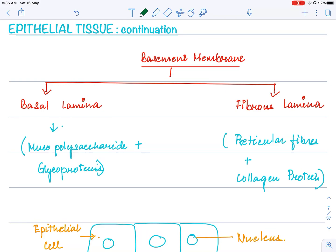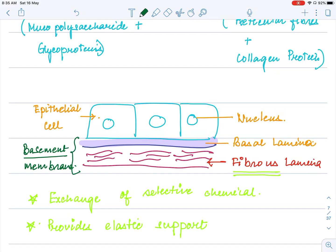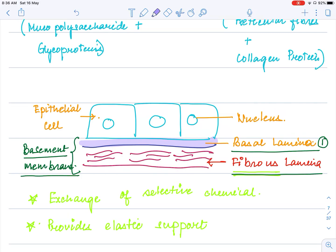Continuing with the epithelial tissue — the basic characteristics we covered in our last video. Starting with the basement membrane: it is actually two layers. If you look into the basement membrane, we can see it has the basal lamina followed by the fibrous lamina. As the name suggests, fibrous lamina has more fibers, whereas the basal lamina is mainly made up of a polysaccharide called mucopolysaccharide.